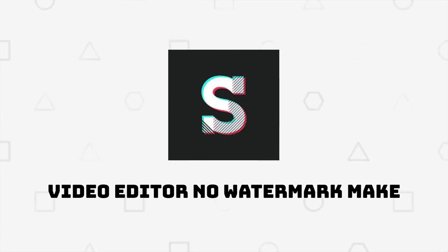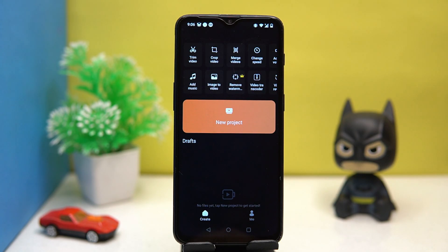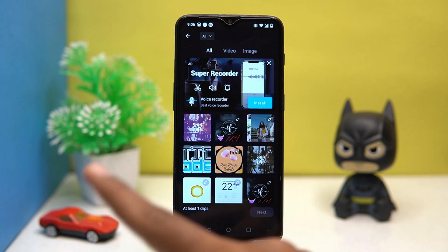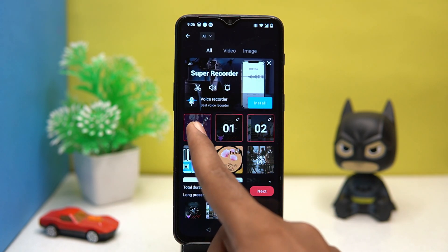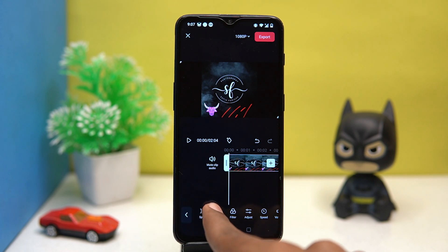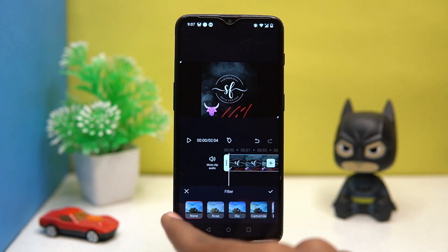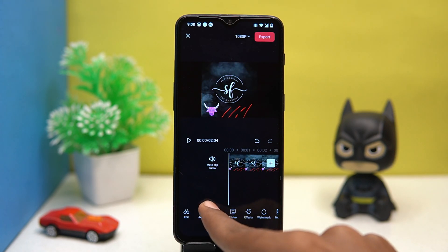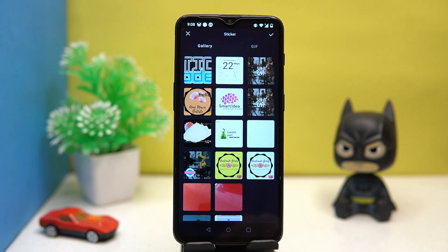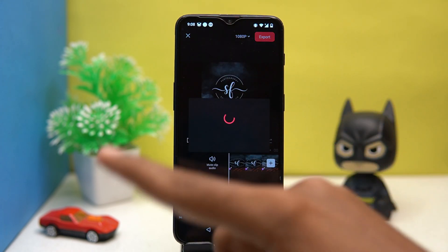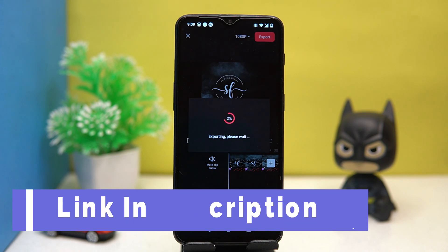Last one is Super Studio. Along with slideshow making, you can do many things. Tap on new project, then select the images and videos for your slideshow. You can do editing like split, replace, applying filters, and adjust the properties of the slide. You can also apply text, stickers, effects, and your own watermark. After all done, tap on export. If you like it, check out the link in the description box.